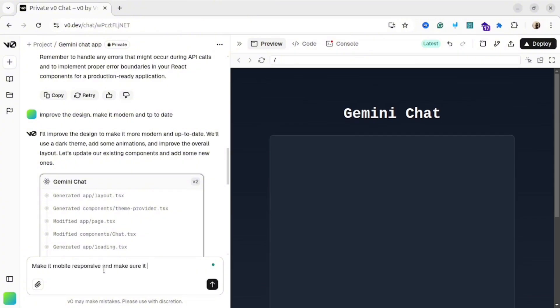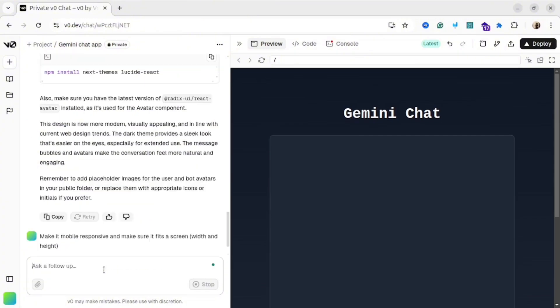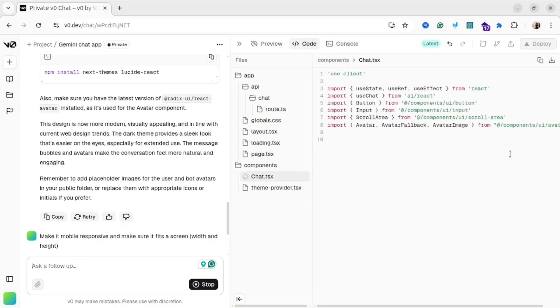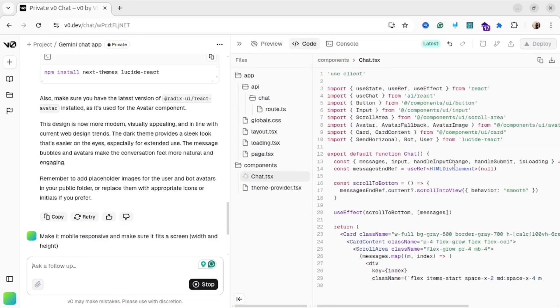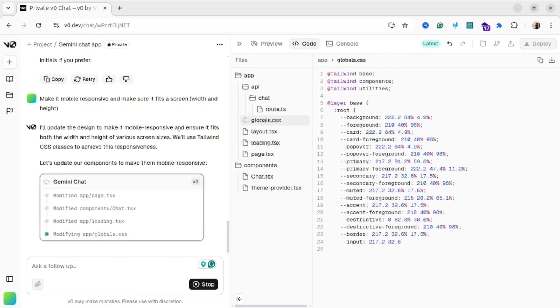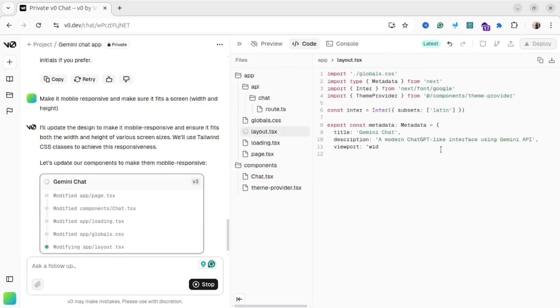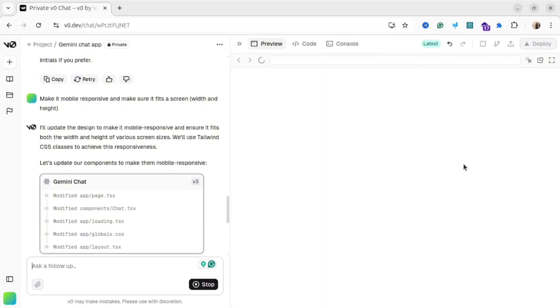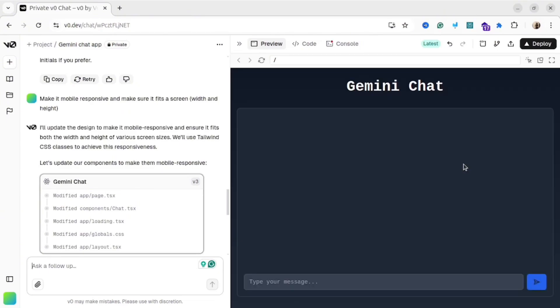I will ask AI to make this app mobile responsive and make sure it fits the screen width and height, because the current version has scroll, so I would like to make sure it's responsive. After a couple of minutes, I see the new result. And as you could see, now it's mobile responsive and fits the screen size. Perfect.